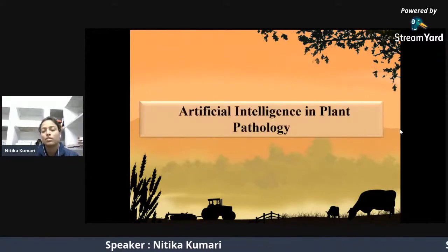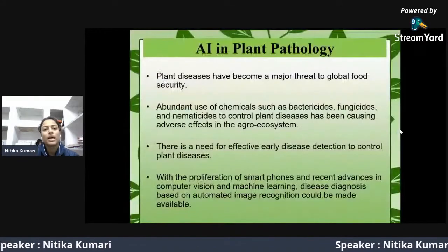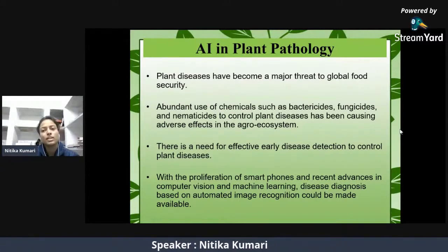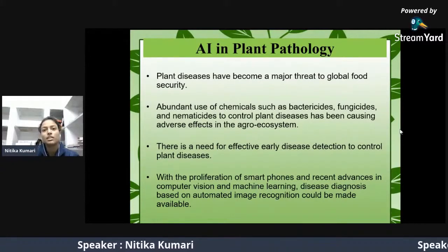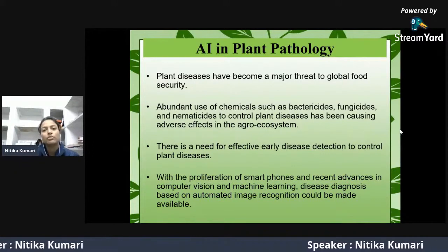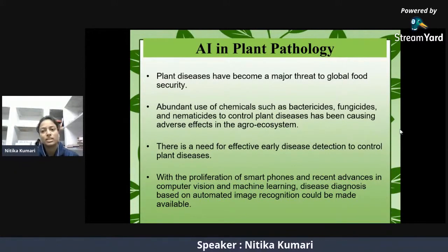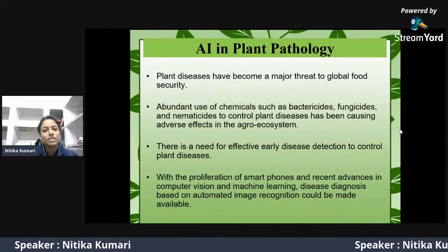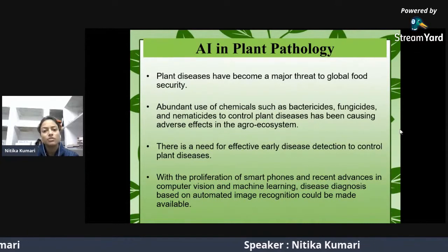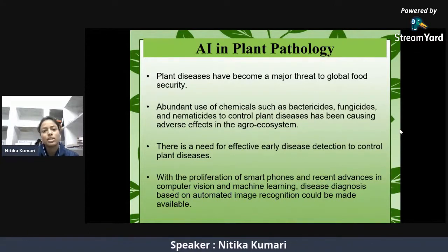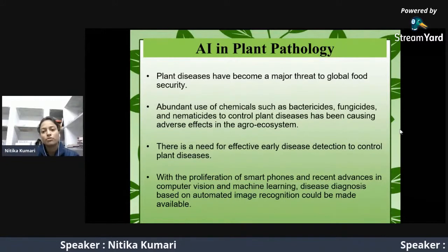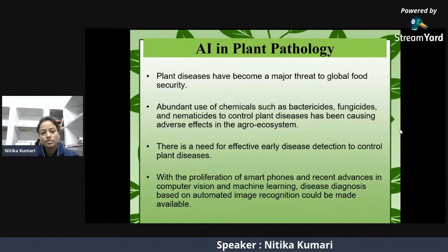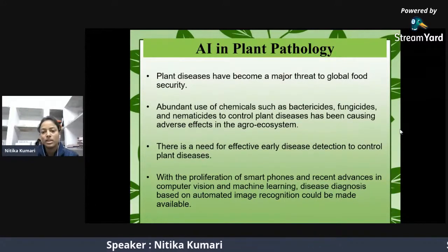Plant diseases have become a major threat to global food security. They not only reduce agricultural production but can also wipe out entire crops. The abundant use of chemicals such as bactericides, fungicides, and nematicides to control plant diseases has been causing adverse effects in the agro-ecosystem. There is a need for effective early disease detection. With the proliferation of smartphones and recent advances in computer vision and machine learning, disease diagnosis based on automated image recognition can be made available.